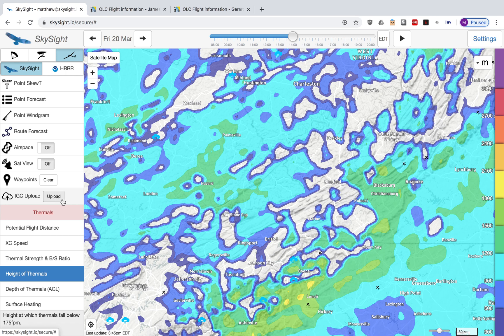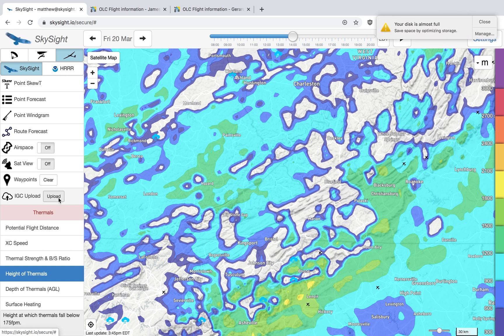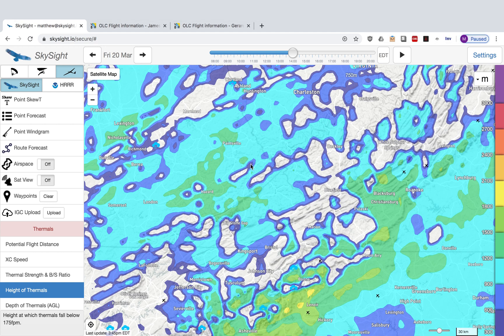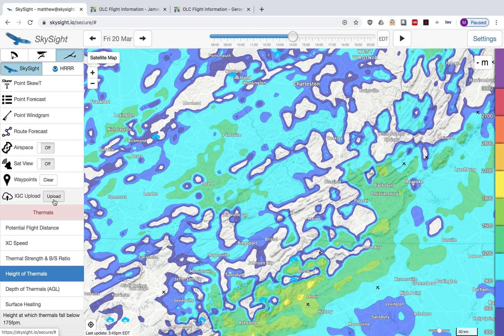The IGC upload feature is my favorite feature personally, because since I've added it I get significantly less complaints that the weather's wrong. I think that's because users are now able to upload their flights and they can see where they actually flew versus where they thought they were going to fly, and see that perhaps the weather was better in a different area to where they thought they were going.